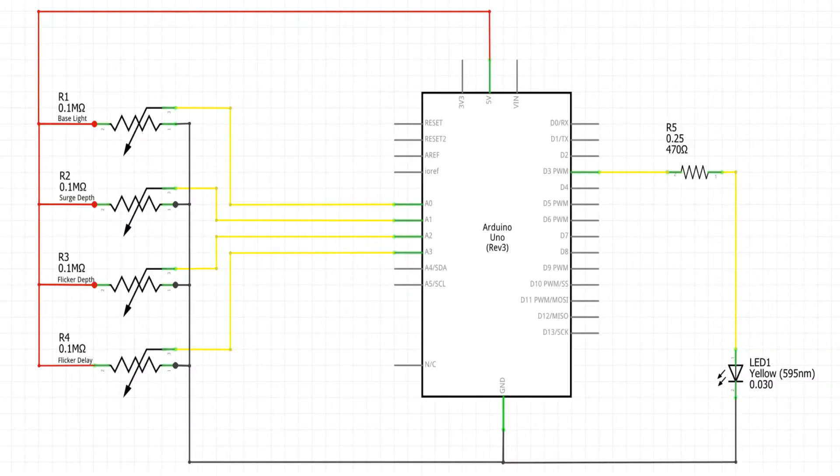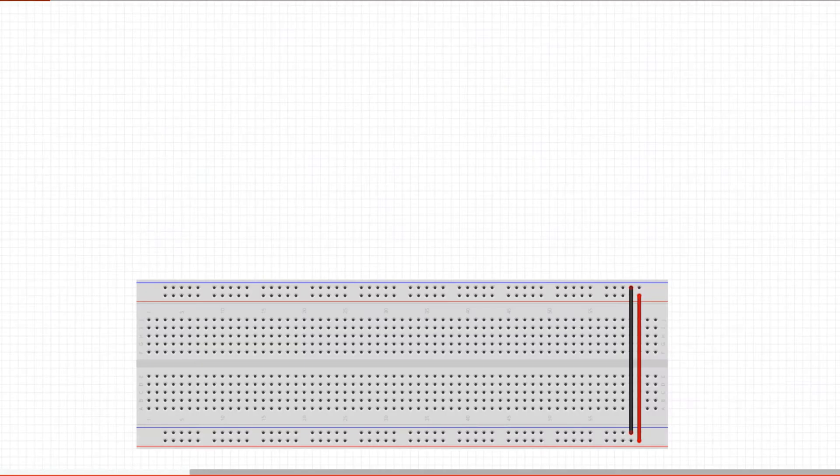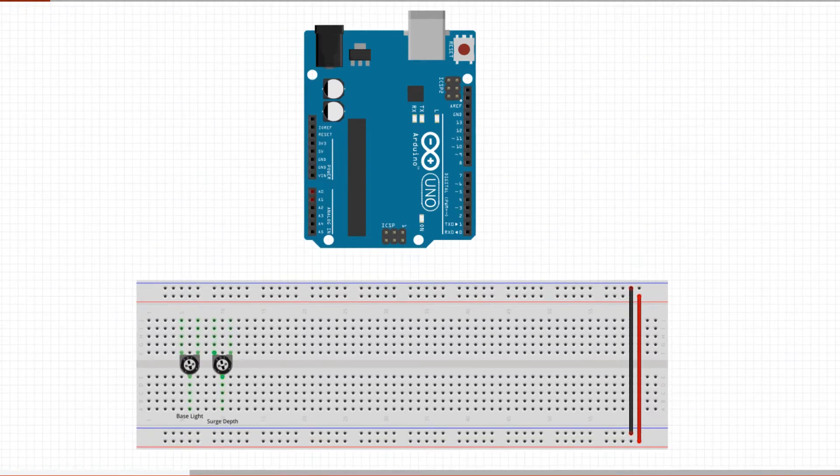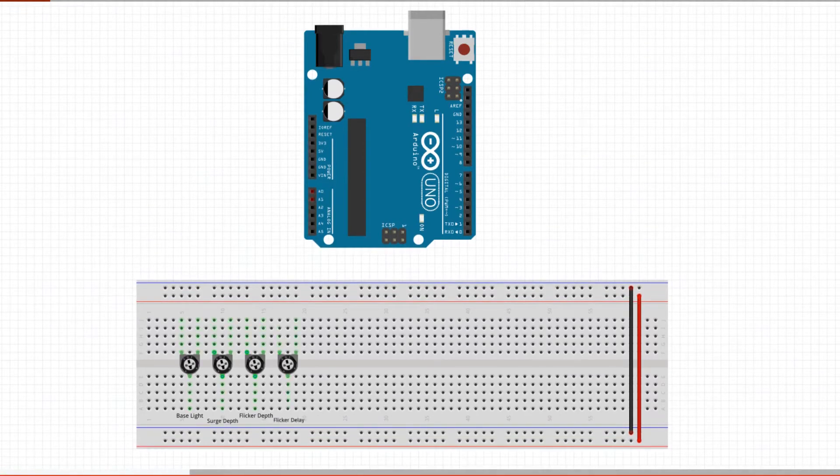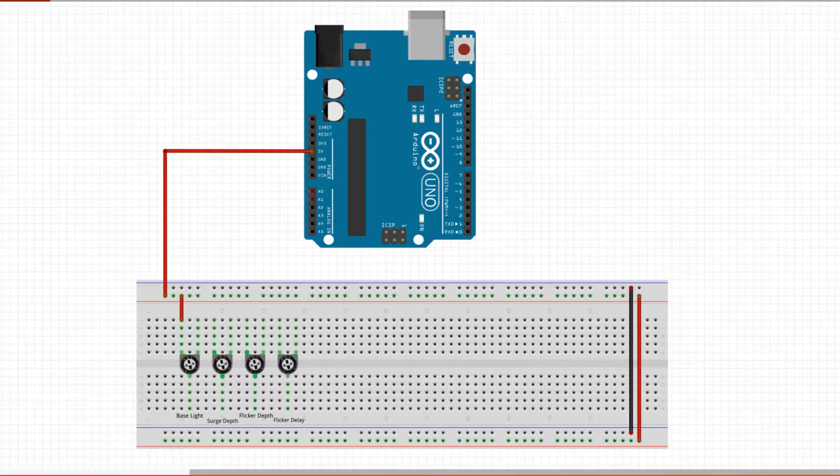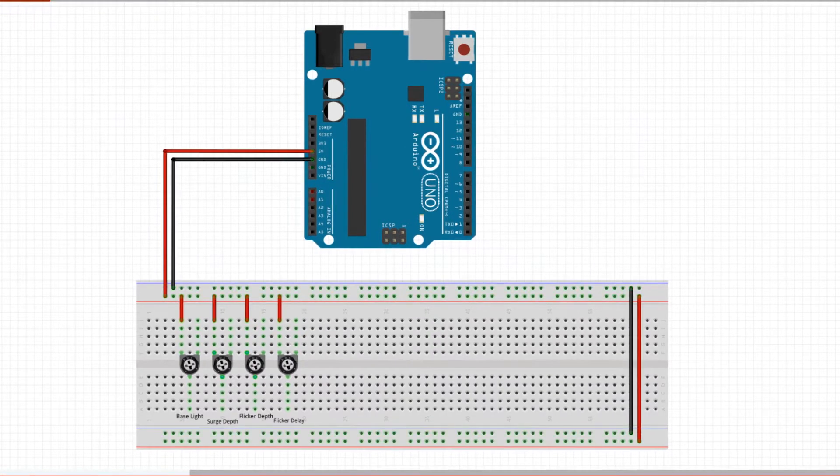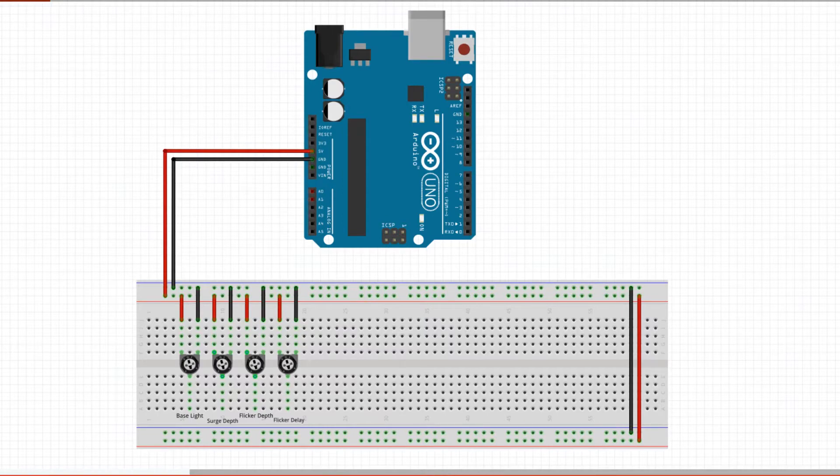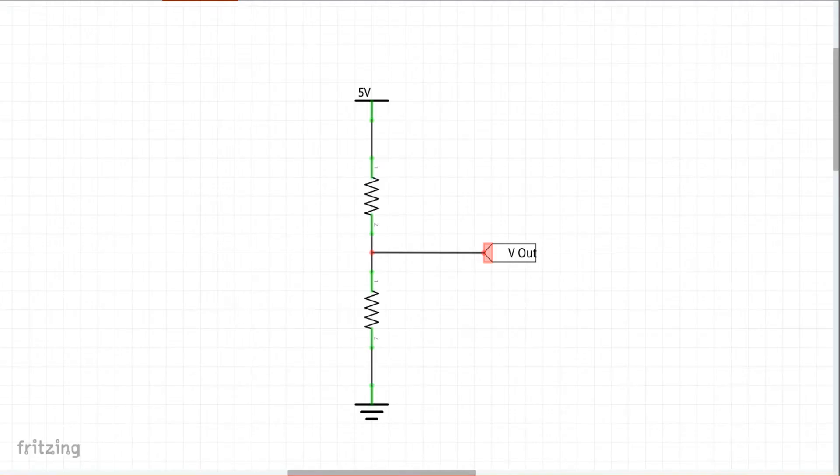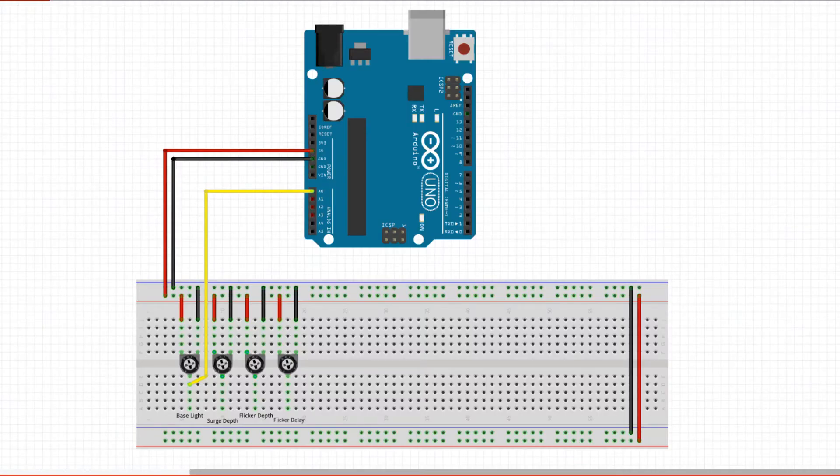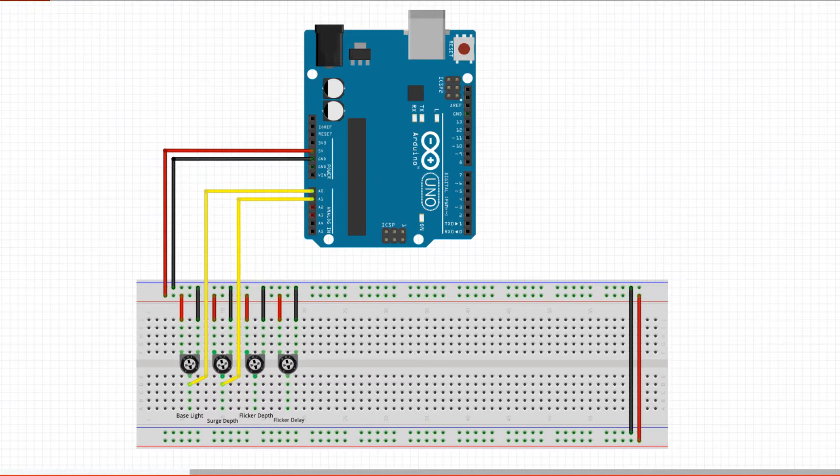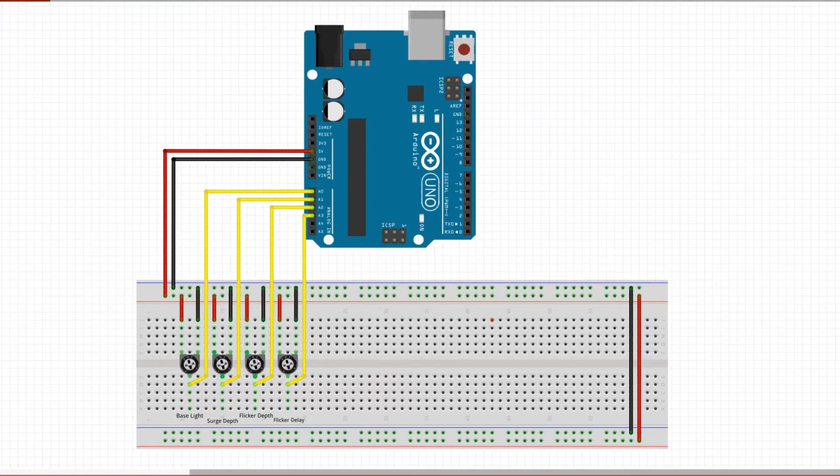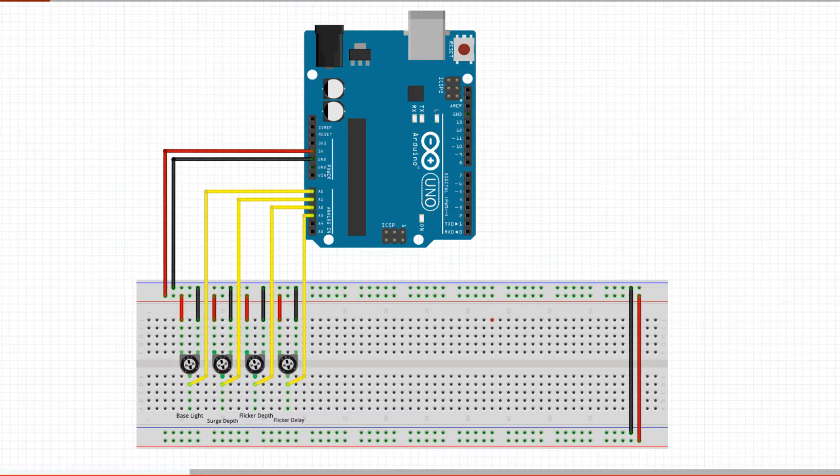The initial test circuit has a few parts around the Arduino Uno. We start with the Arduino and connect the four controls for the effects adjustments. All the 100 kilo ohm potentiometers are connected to 5 volts and ground from the Arduino. The pot's wipers are connected to the analog inputs of the Arduino. This configuration is basically an adjustable voltage divider monitored by the Arduino. The base light pot is connected to analog input 0, the base light surge depth pot to analog input 1, the flicker depth pot to analog input 2, and the flicker delay pot to analog input 3.